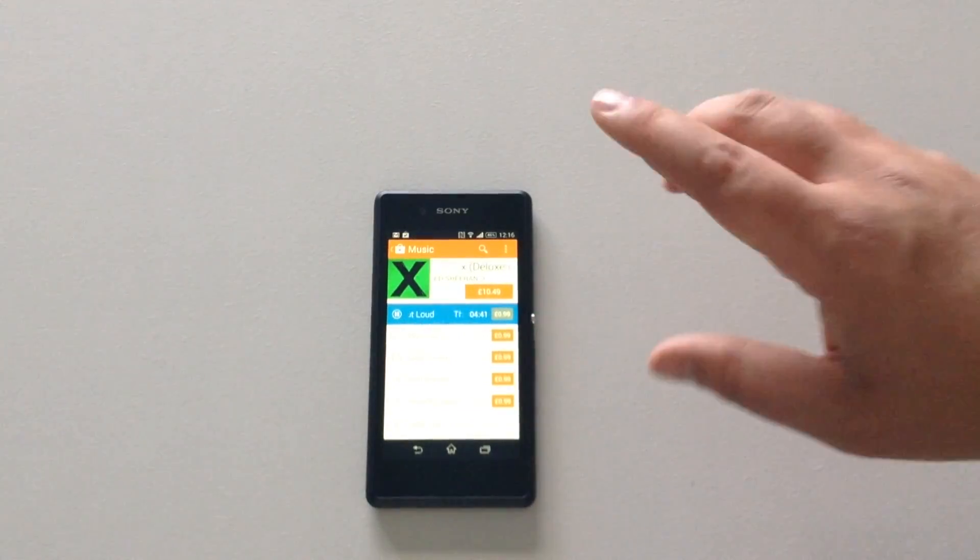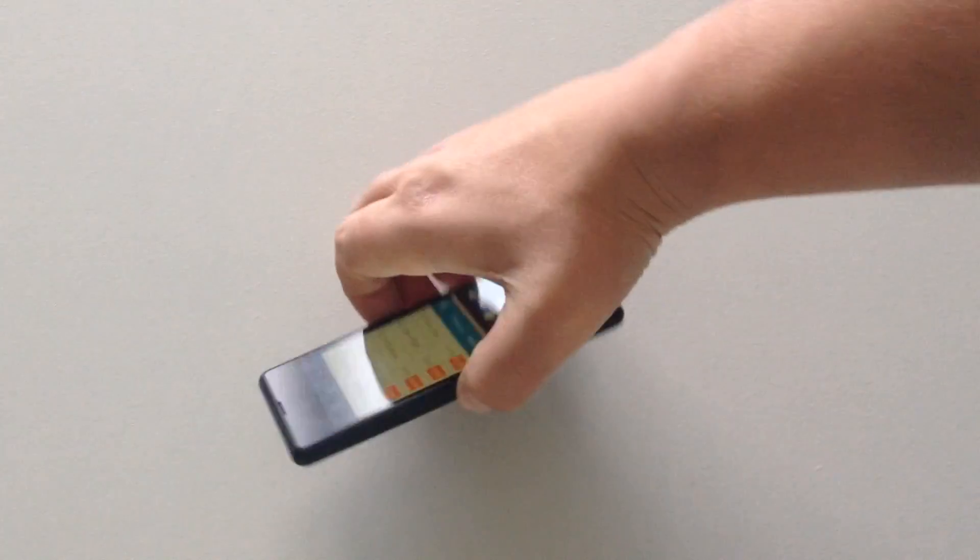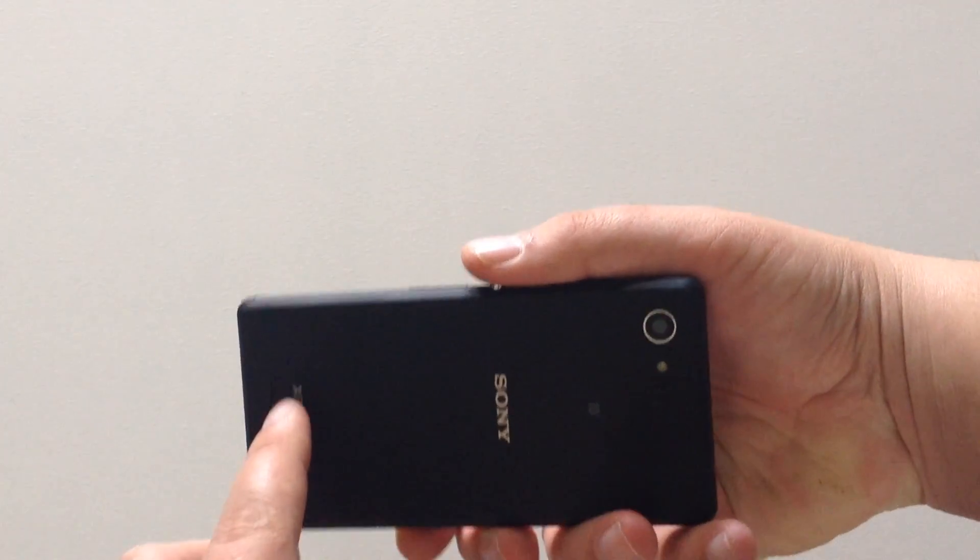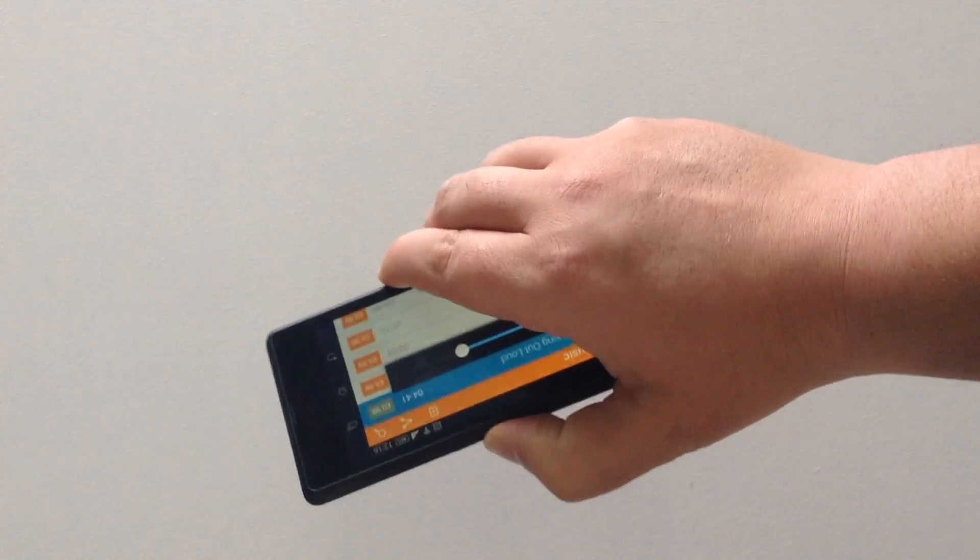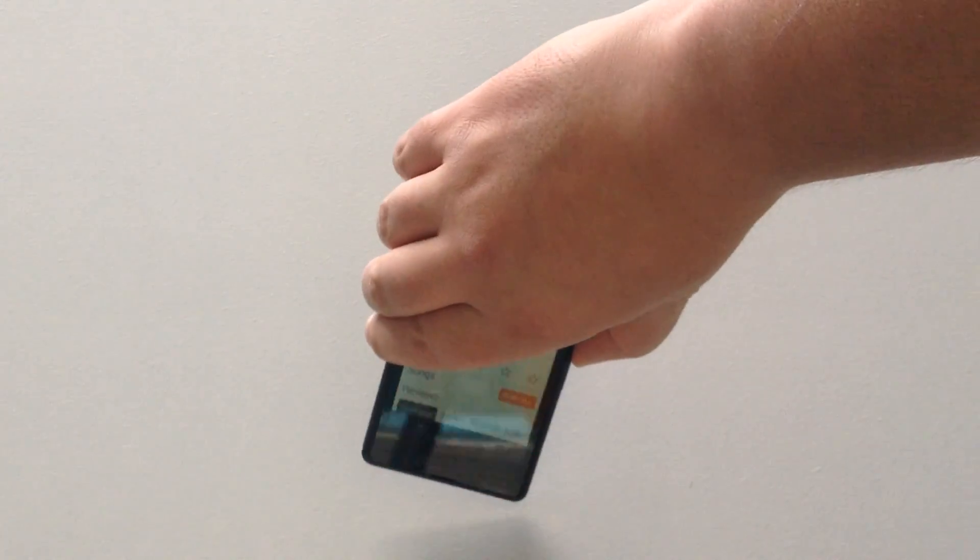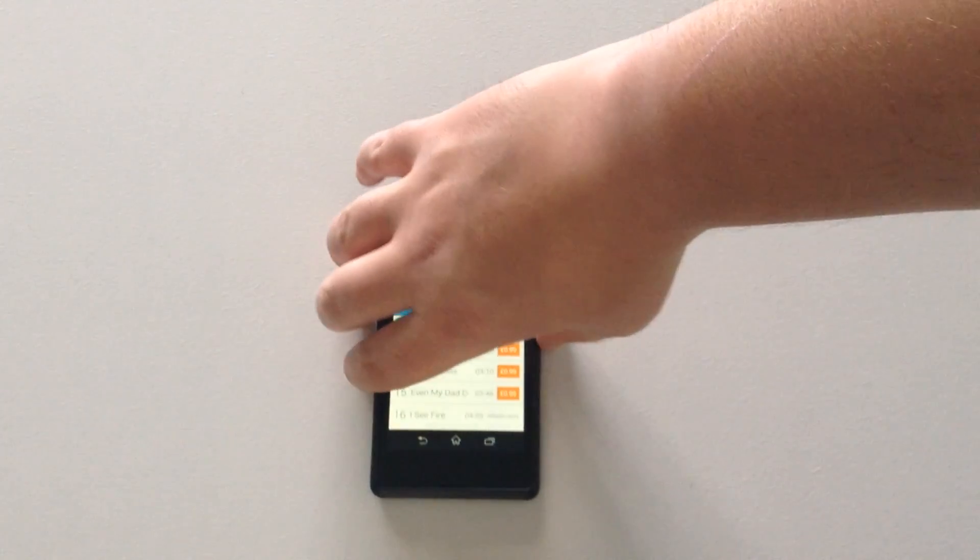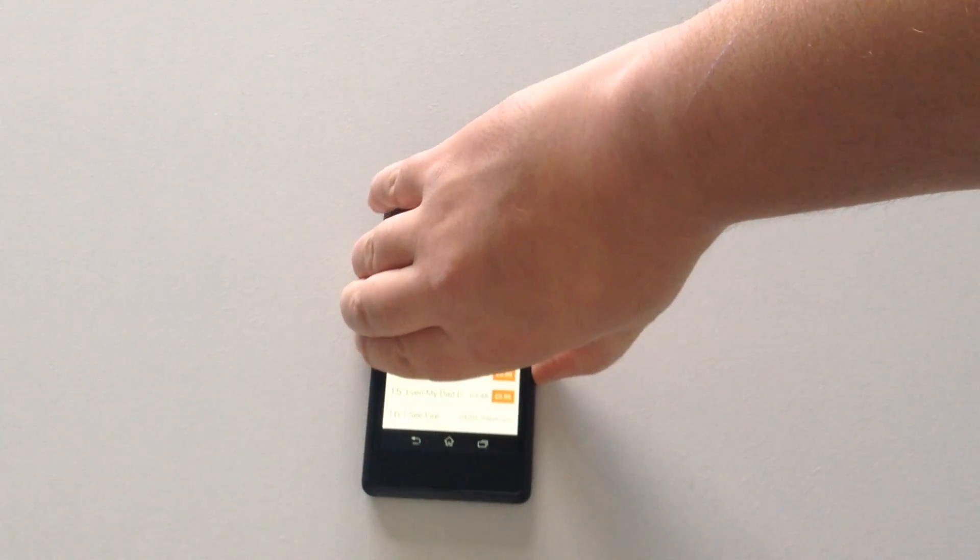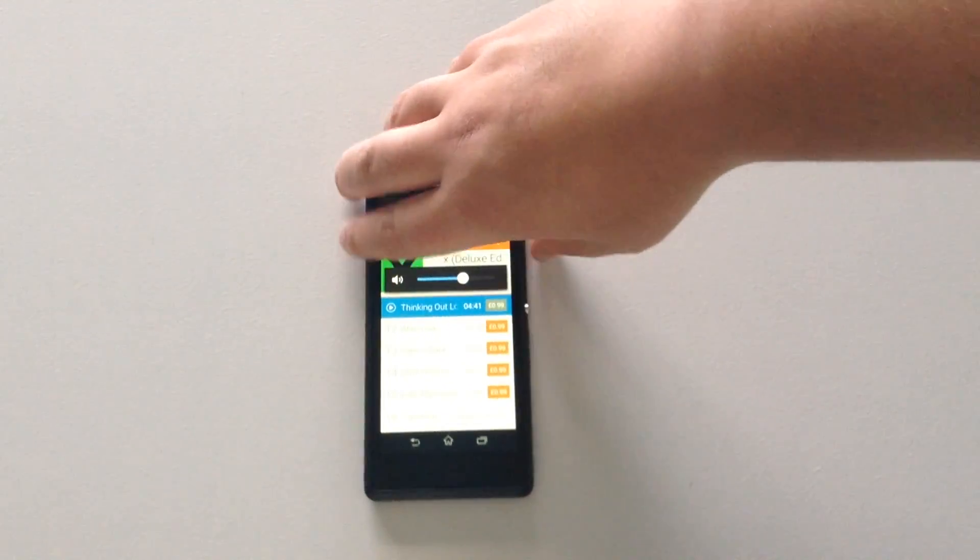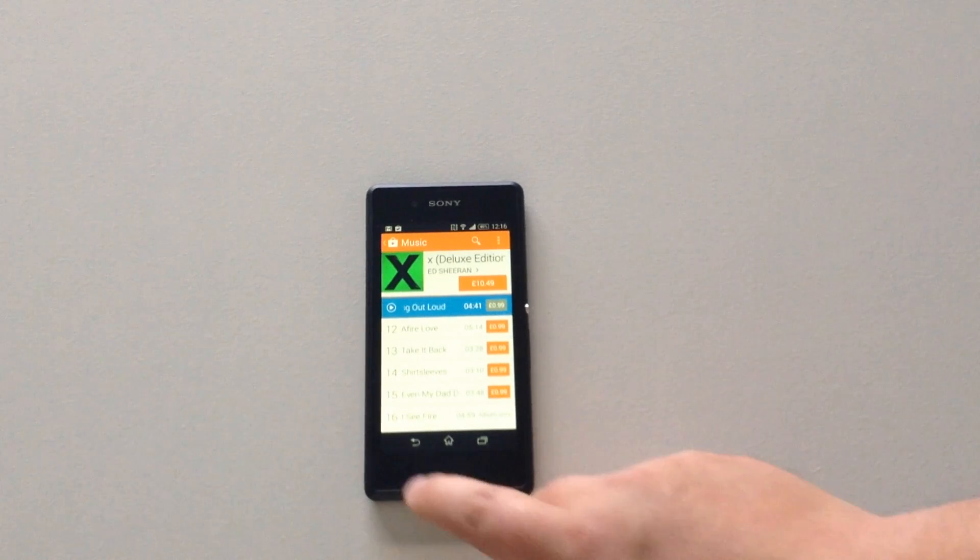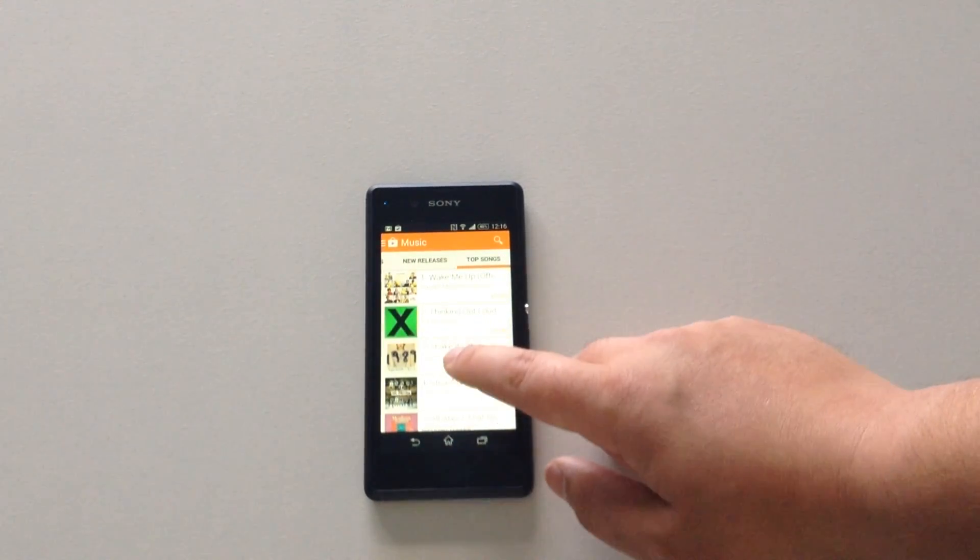One problem with this phone is that the speaker is on the back. So this is the speaker here. So when I put it on the surface, it doesn't sound as good. It's got a 3.5mm jack so you can listen to this on the go.